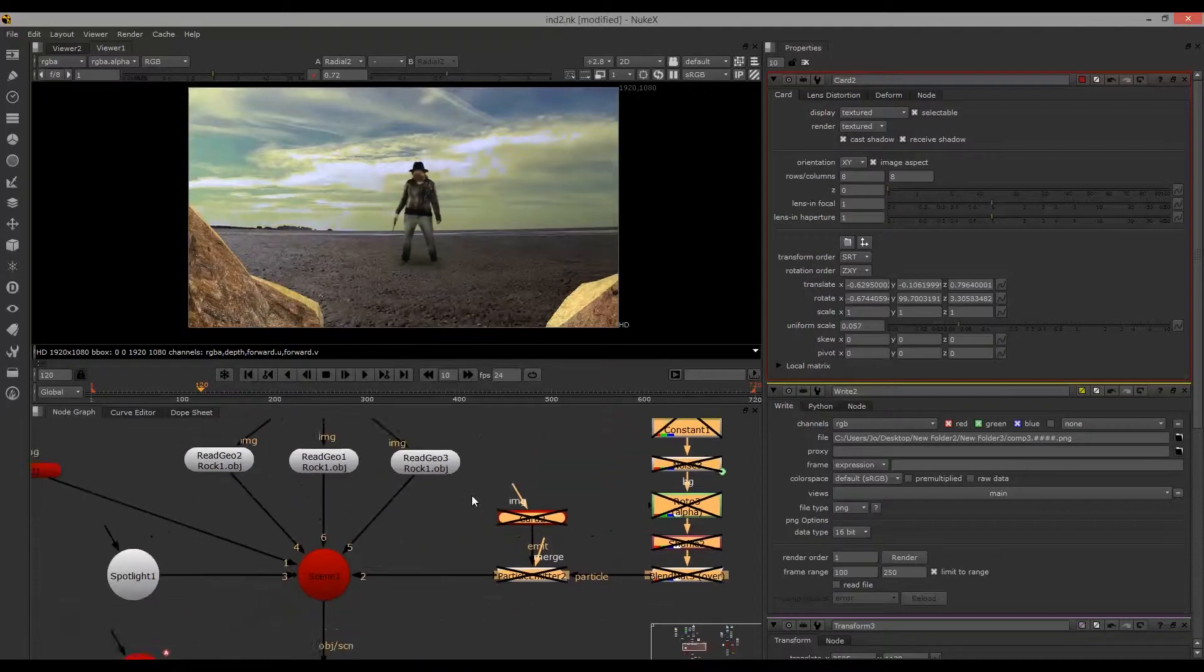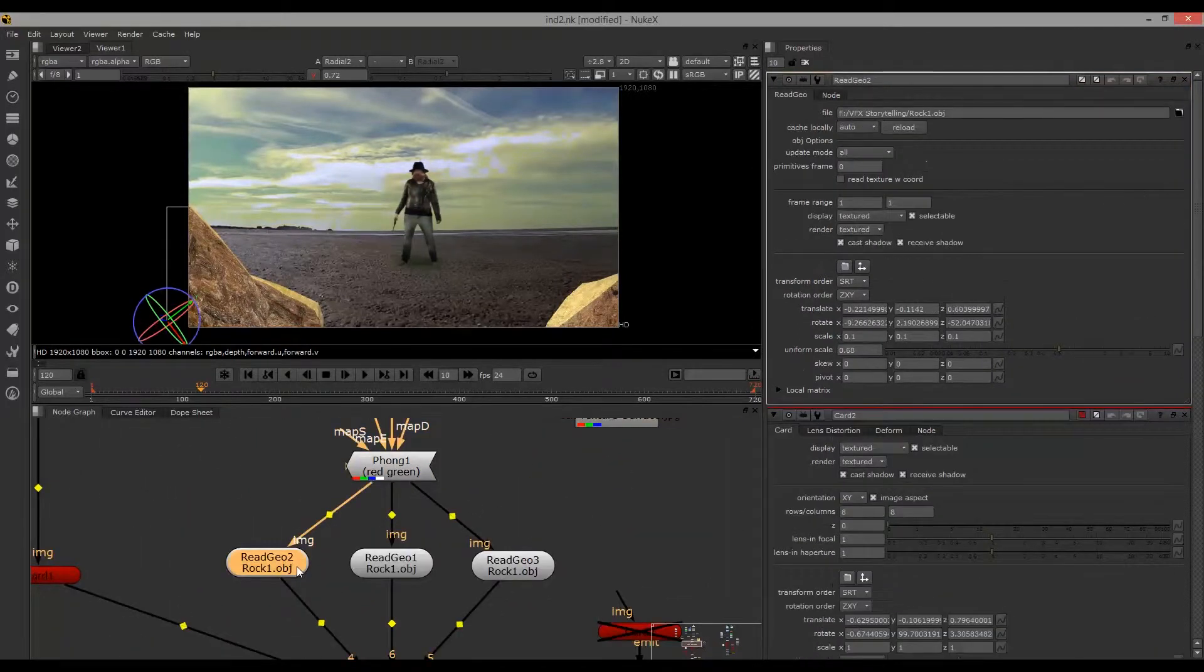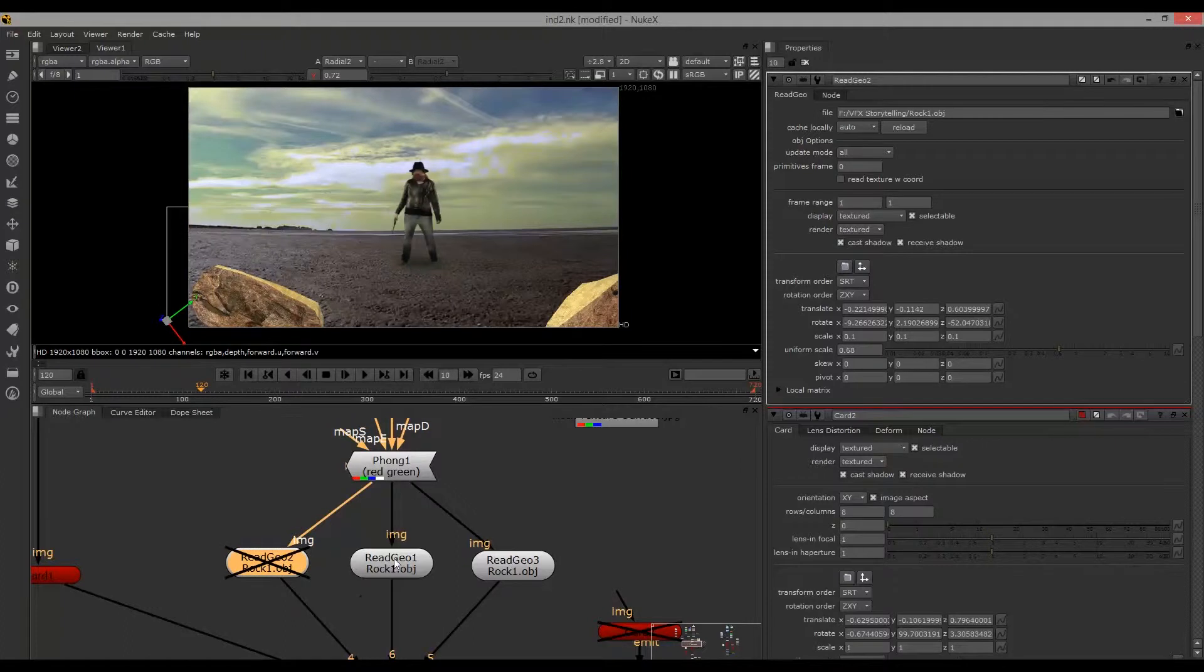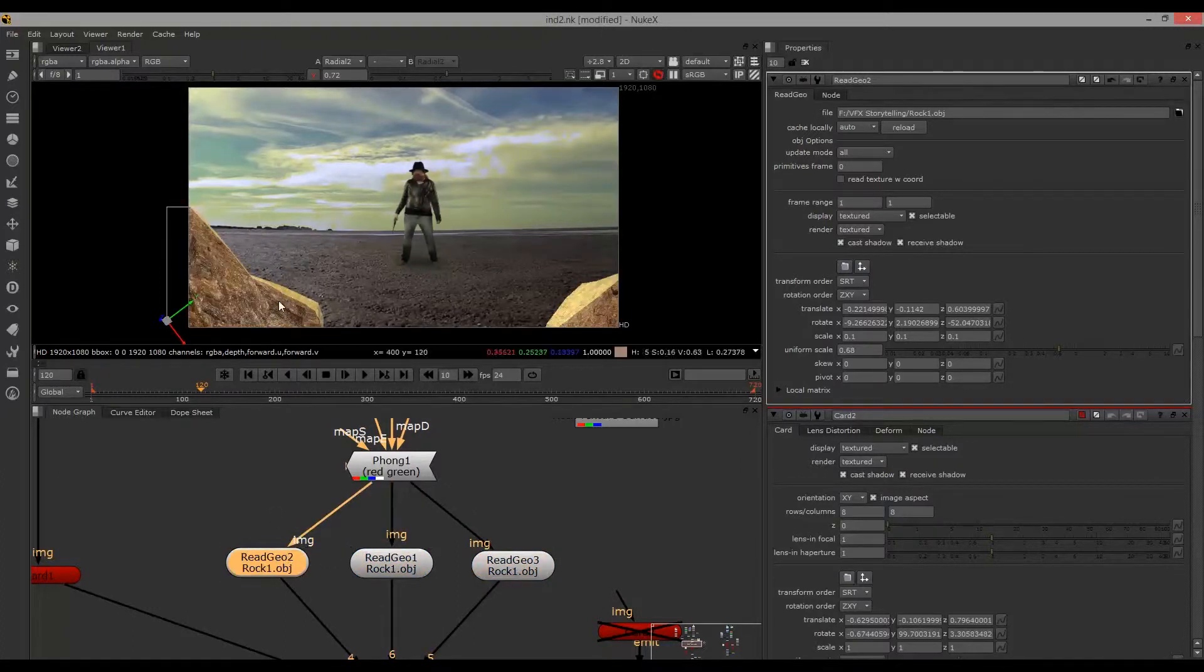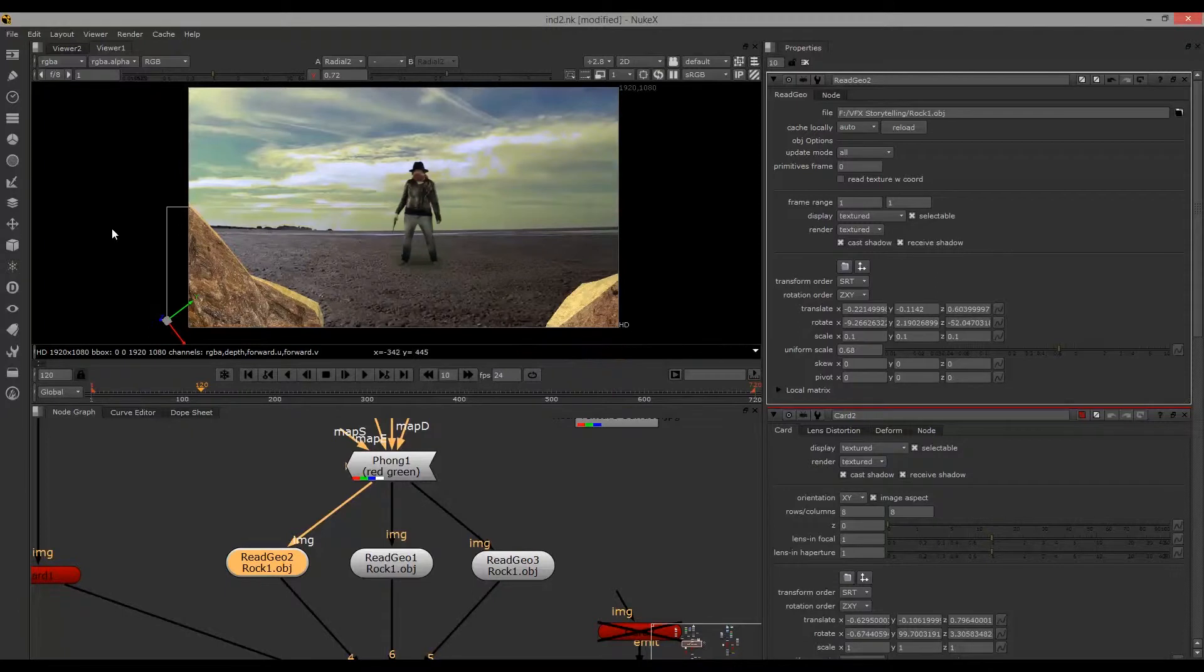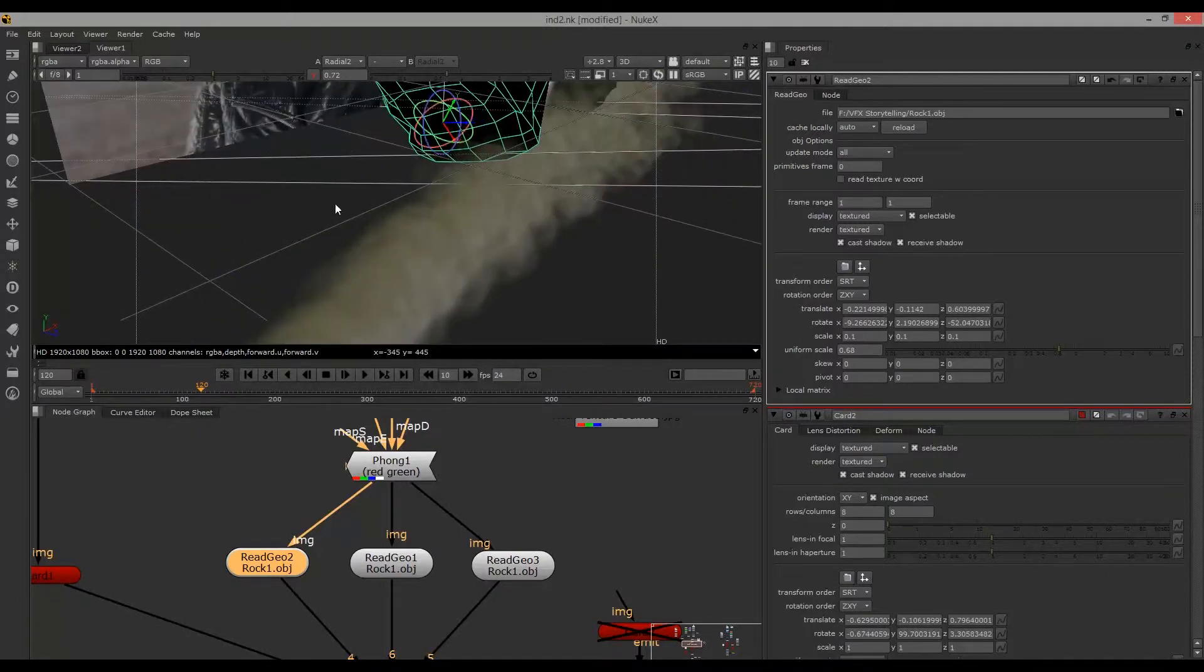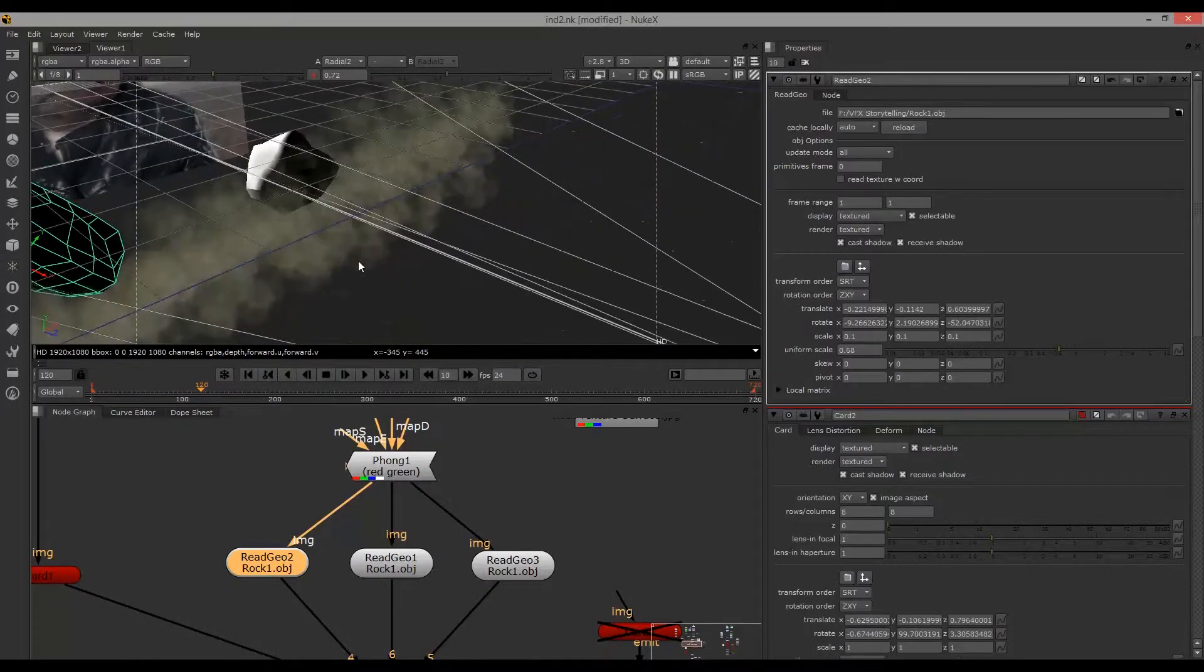Here I have my 3D objects. I've chosen to place three rocks in the foreground. It's just the same rock, duplicated, rotated, and resized. As you can see, I've set up the camera and the spotlight, which is also needed for the particles.